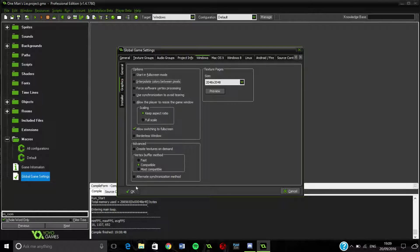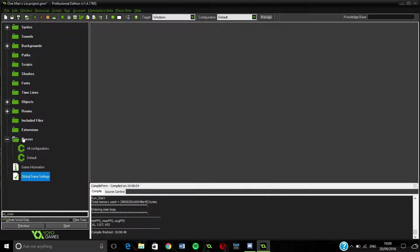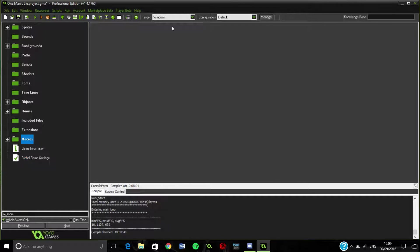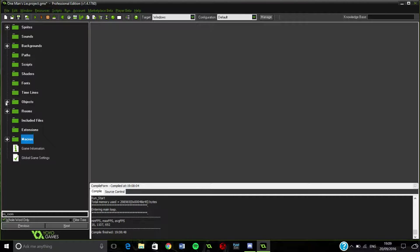Turn off interpolate colors between pixels - it makes everything really fuzzy. I don't know why you'd want to make it more fuzzy, but some people obviously do. And it comes ticked as default.